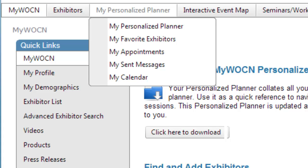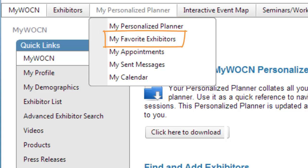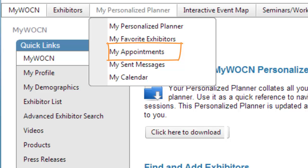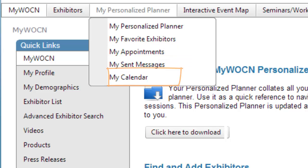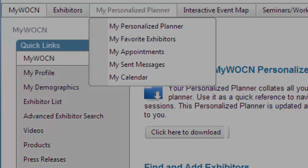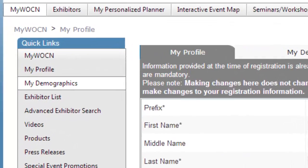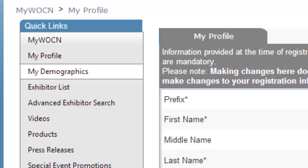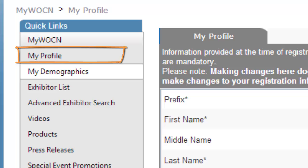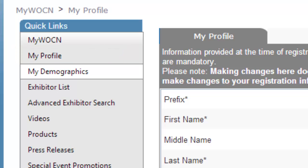From the MyPlanner tab, you can view your personalized planner, favorite exhibitors, appointments, sent messages, and calendar. You can also download your personalized planner to your computer or print a paper copy. To begin building your personalized planner, start by updating your profile and demographic information so you can connect with exhibitors who match your interest.